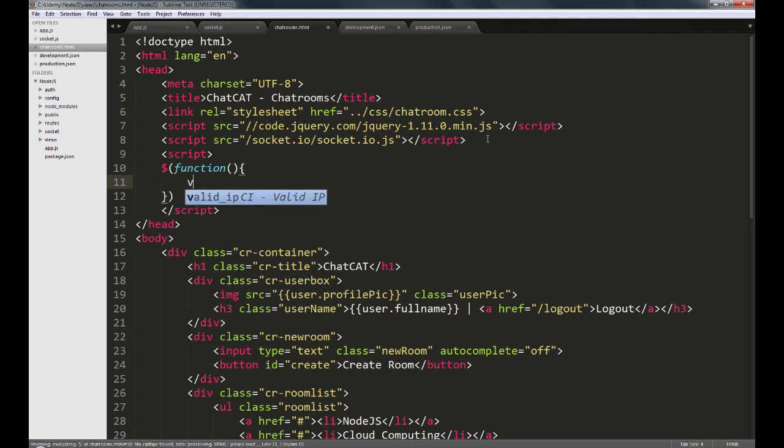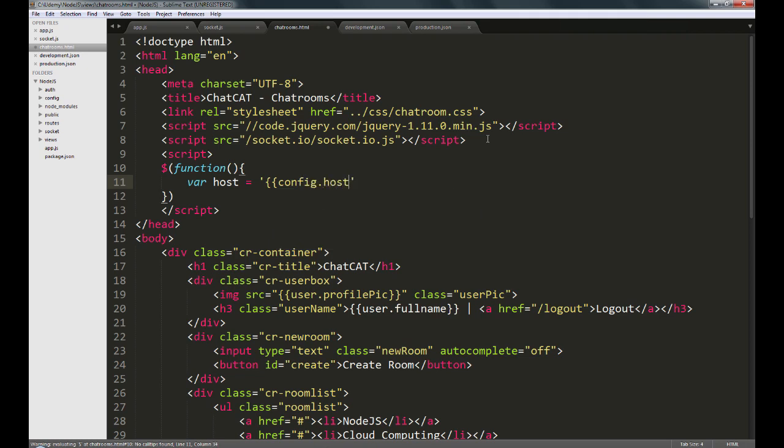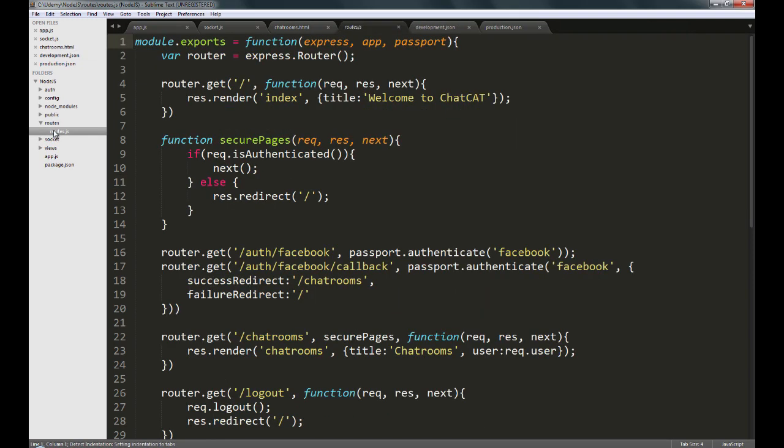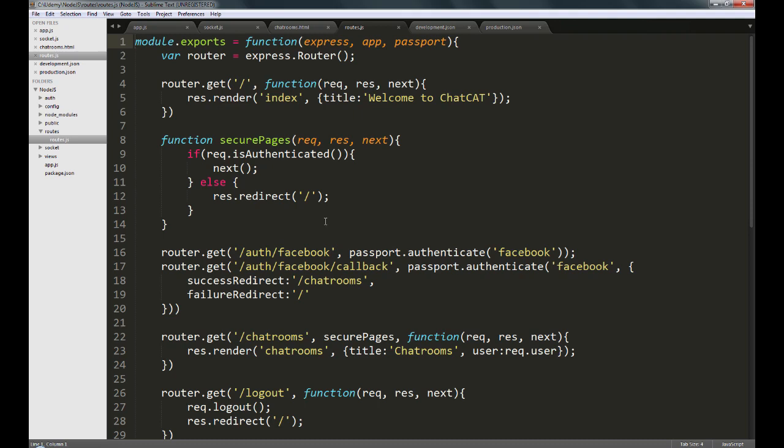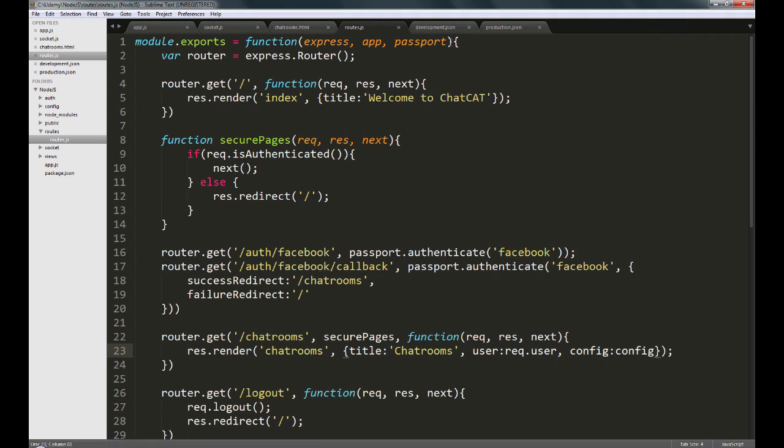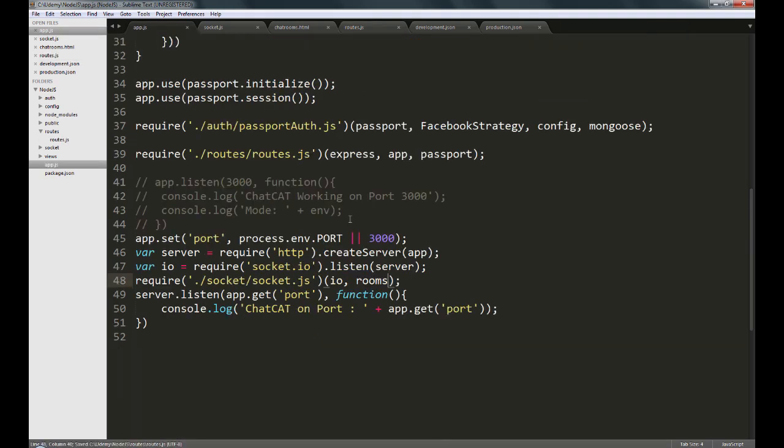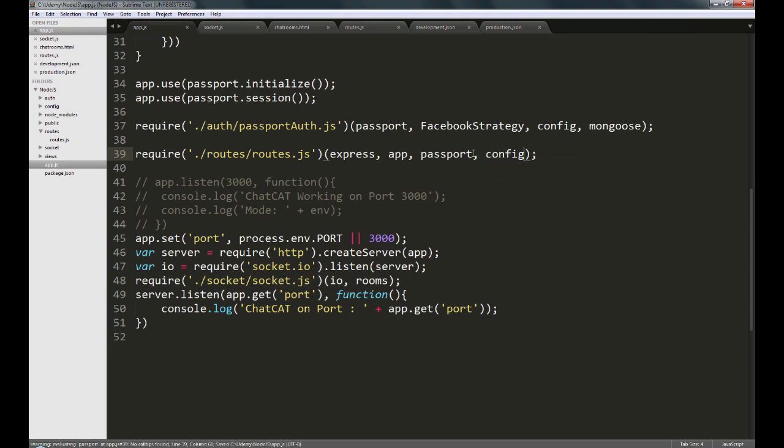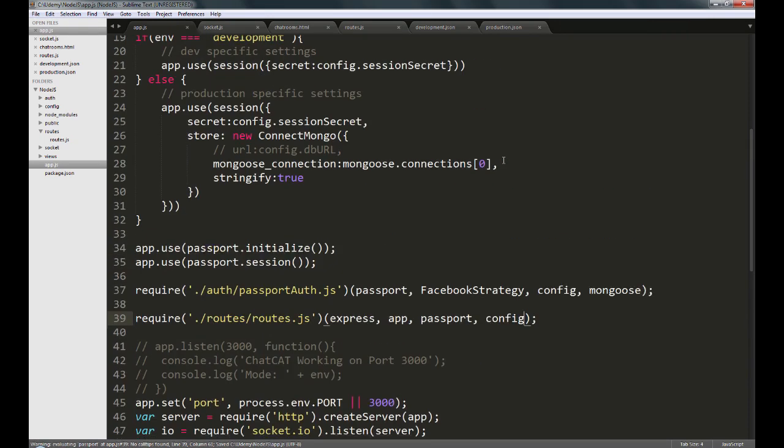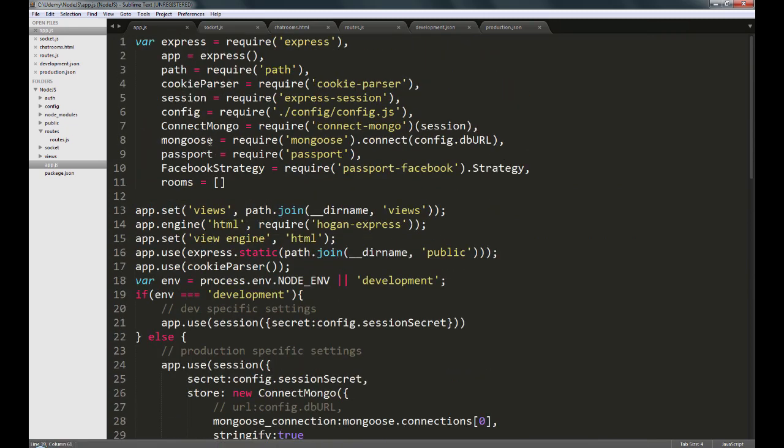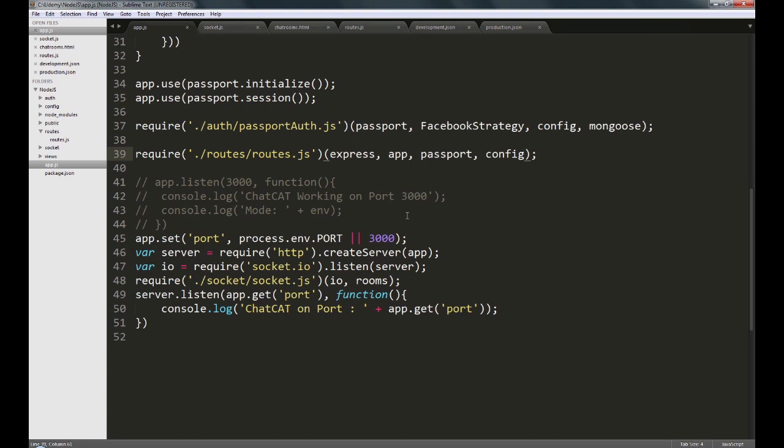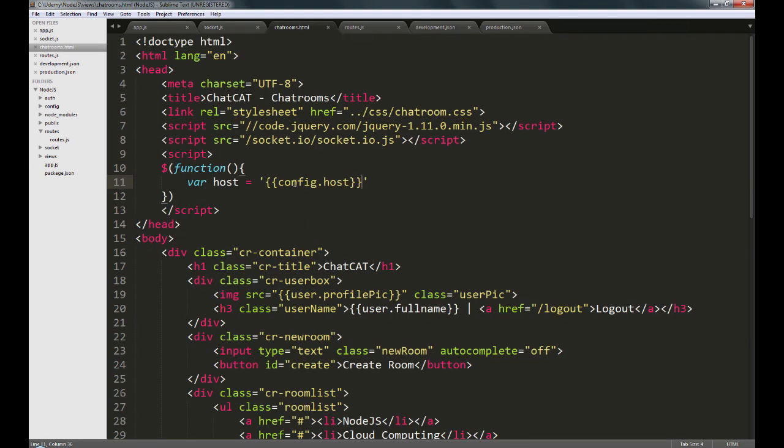I'm going to create a variable called host and set this to config.host. Let's go into routes.js. We're going to pass in a reference to the config object, which also means I'm going to pass in the config reference here and also in app.js. Because the config variable holds the config.js, which means that based on the environment we're running the app in, we will have the value of the host being made available to our view. That is what we are fetching here in the chatrooms.html file.